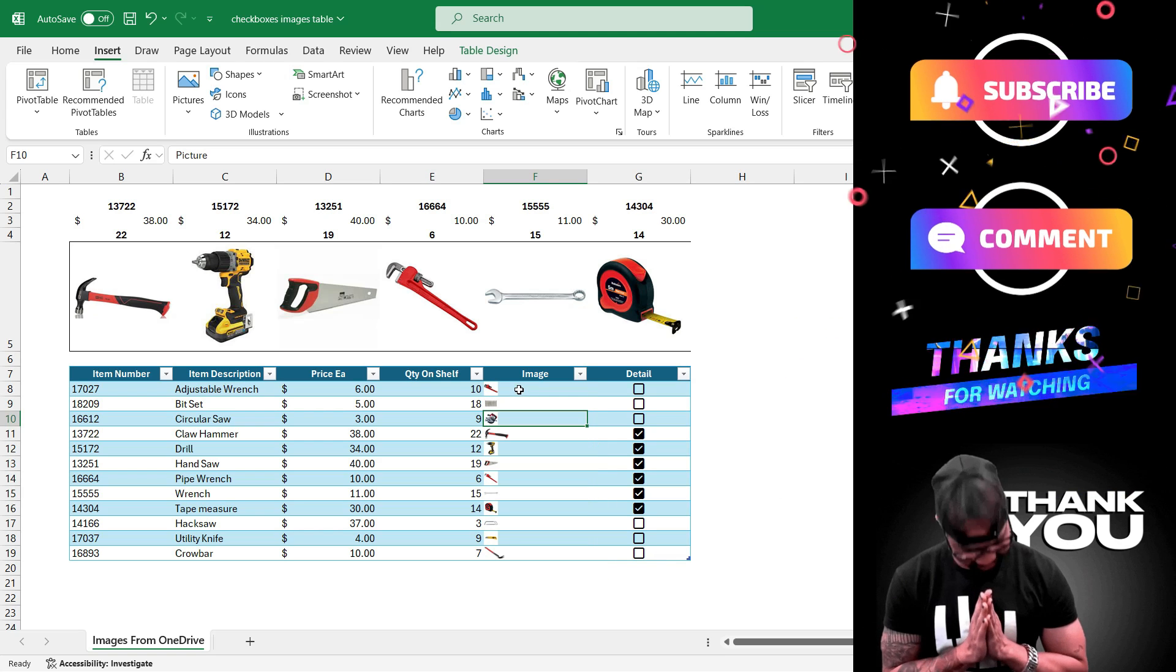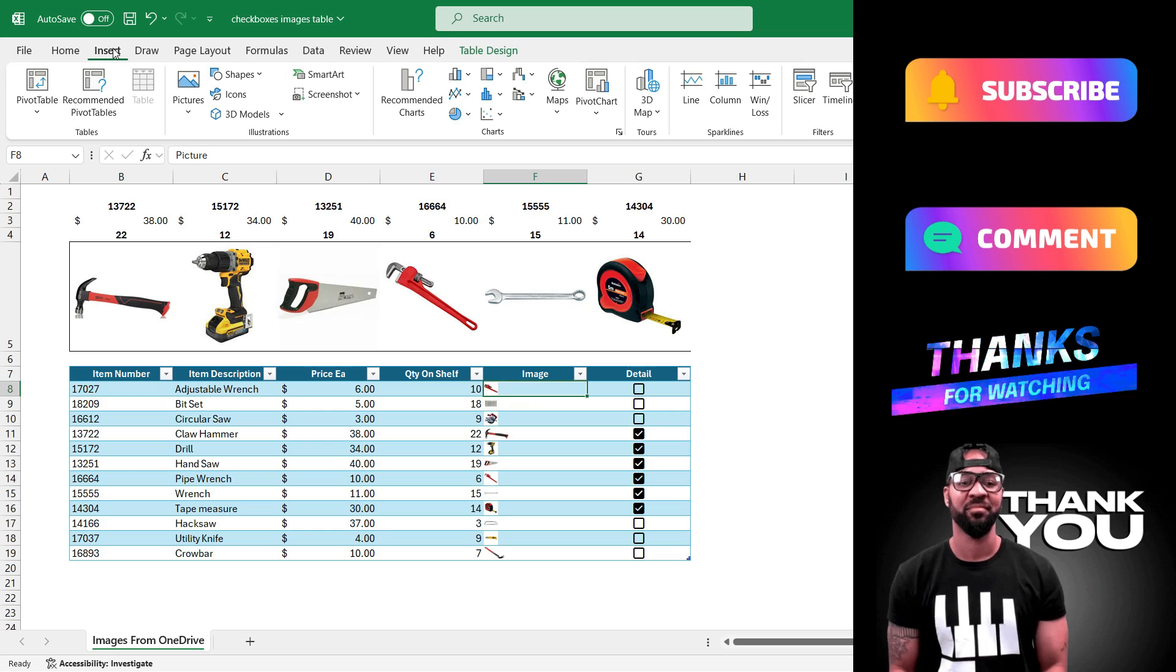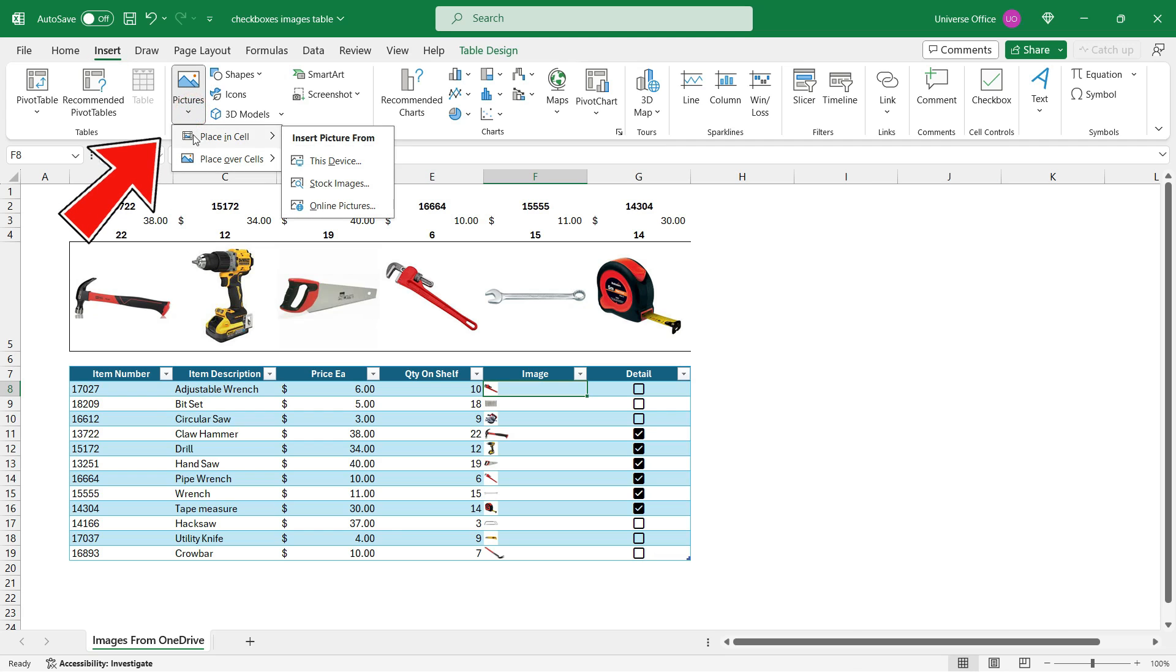Because in the new feature if you select a cell and you go to the insert tab on the ribbon and you select pictures you have a new option called place in cell. That means you can directly insert an image into a cell.